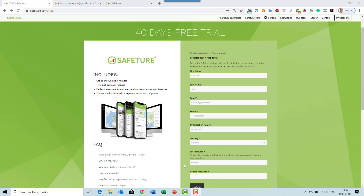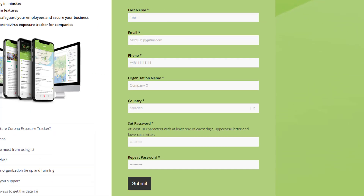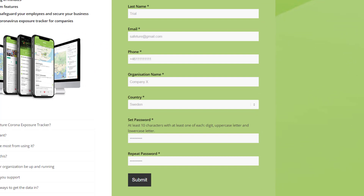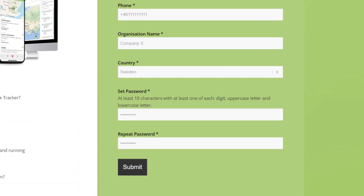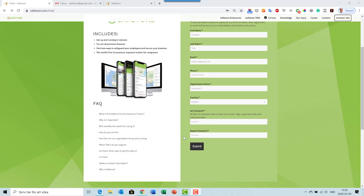On your right, fill out this form with information such as first name, last name, email, phone number, organization, and country. Remember to set a password according to the criteria written above. When you are done filling out this form, click submit.